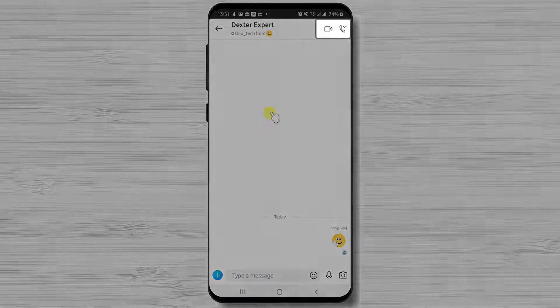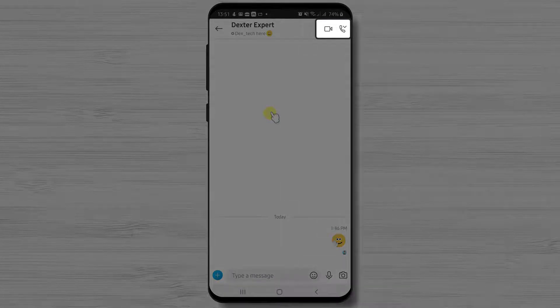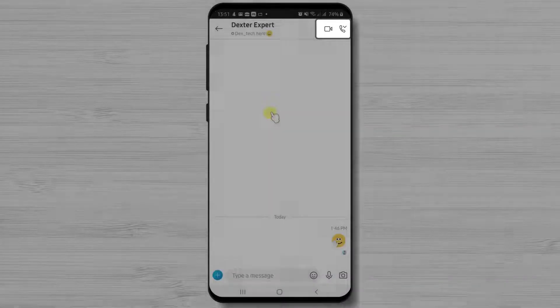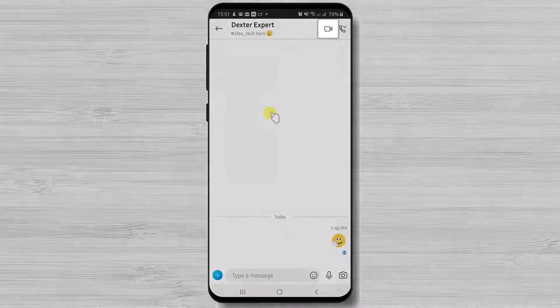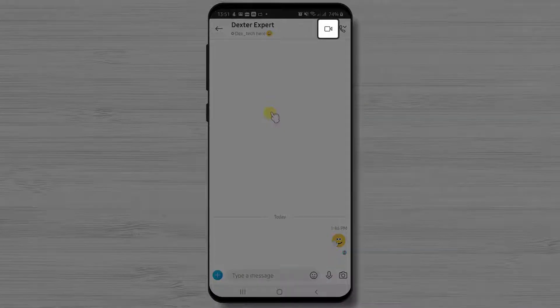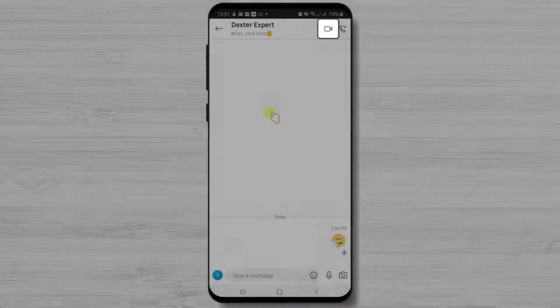Now on the top you have two buttons, a video icon and a call icon. If you wish to start a video call, just tap the video icon.